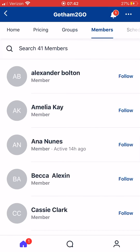The next section is Members. These are all the members enrolled in our Gotham To Go app — some are coaches, some are gymnasts, some are gym owners. You can choose to follow them and receive notifications for when they post.